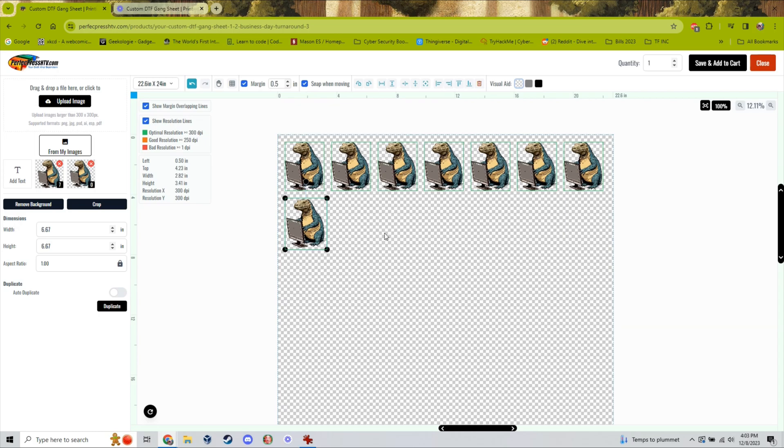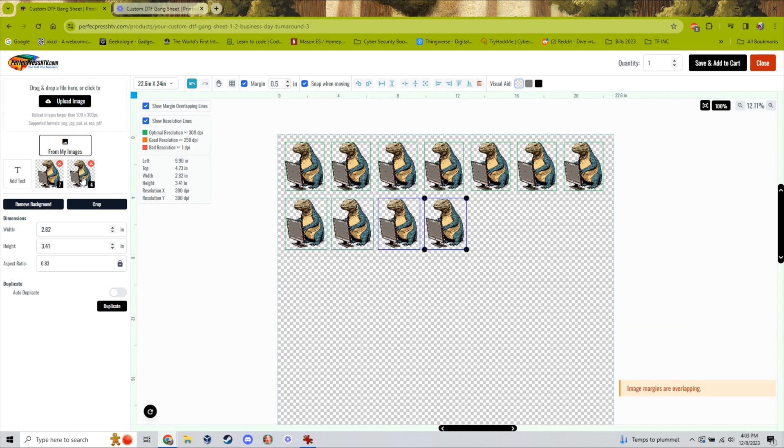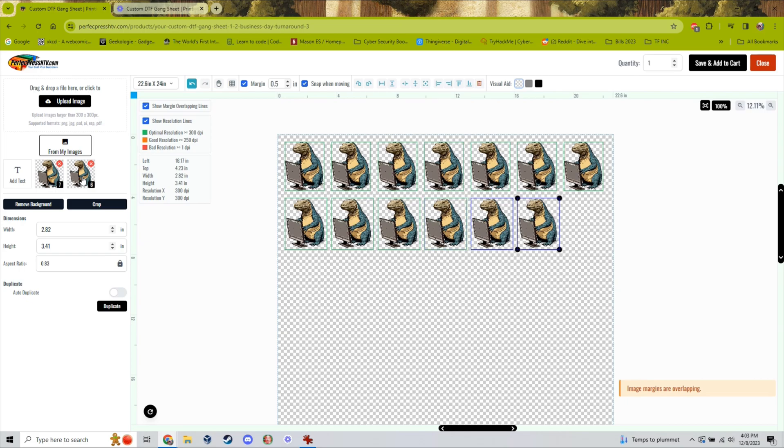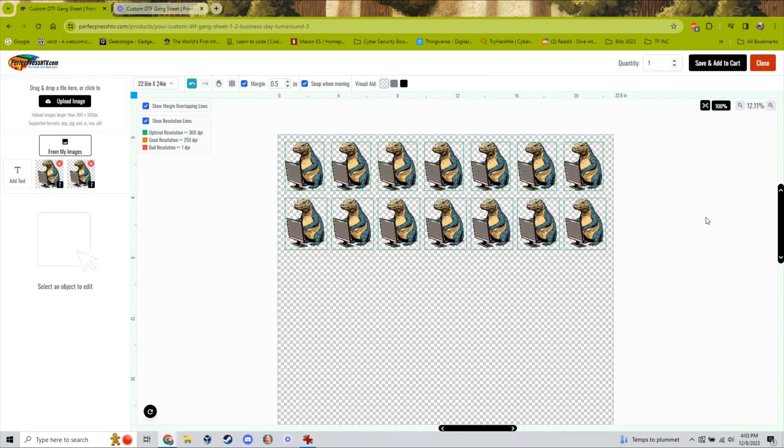We will be releasing a YouTube video that combines all of the information in these tutorials and more. This will provide you with the ultimate guide so that you can make sure that every image you upload to our gang sheet is ready to go and print ready.